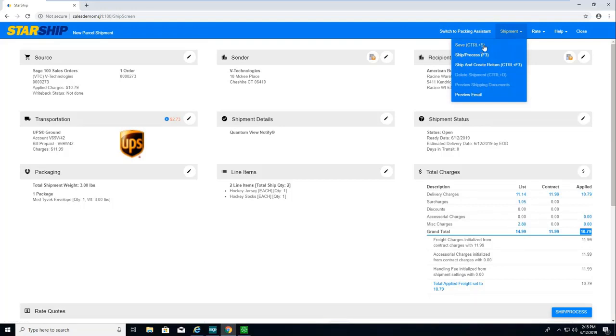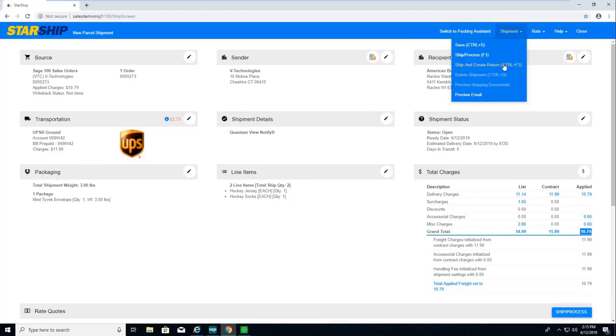F3 is the ship and process where it's fully going to process this and generate my shipping documents. I can also do Ctrl+F3 to do the ship and process, as well as get a return label.